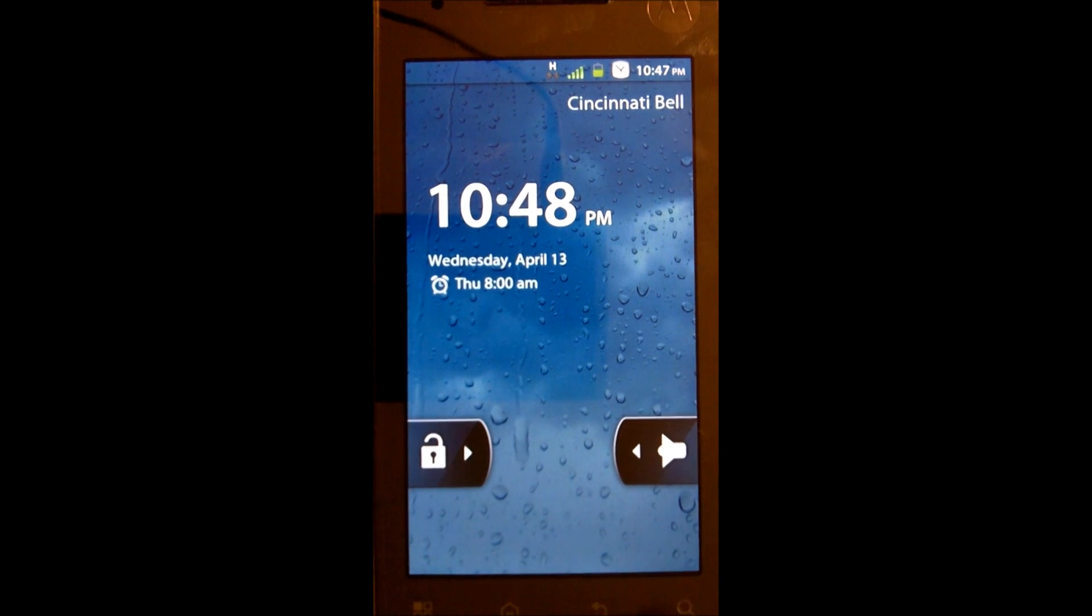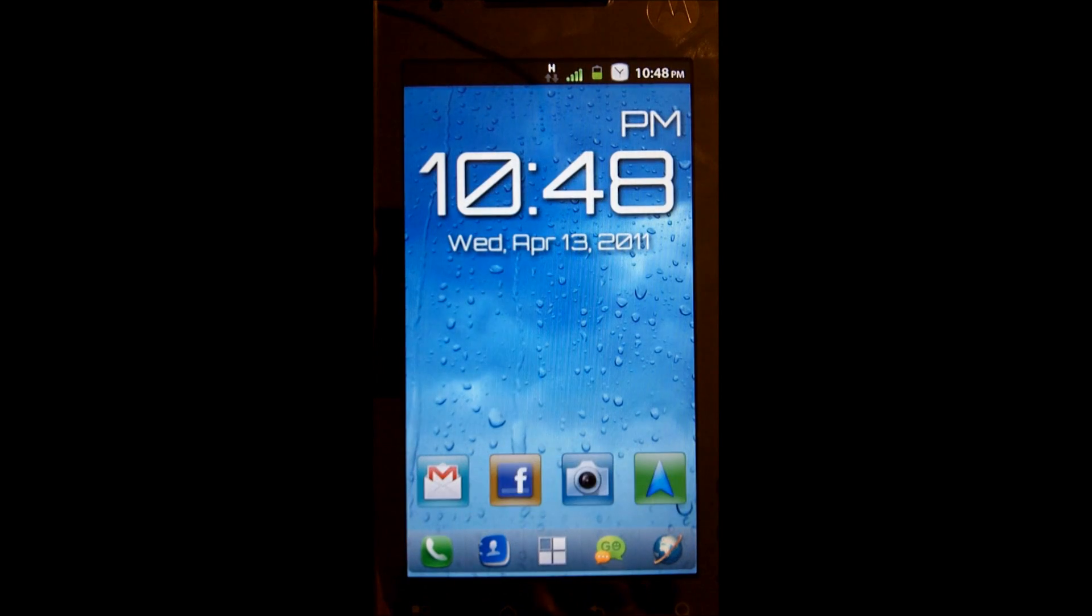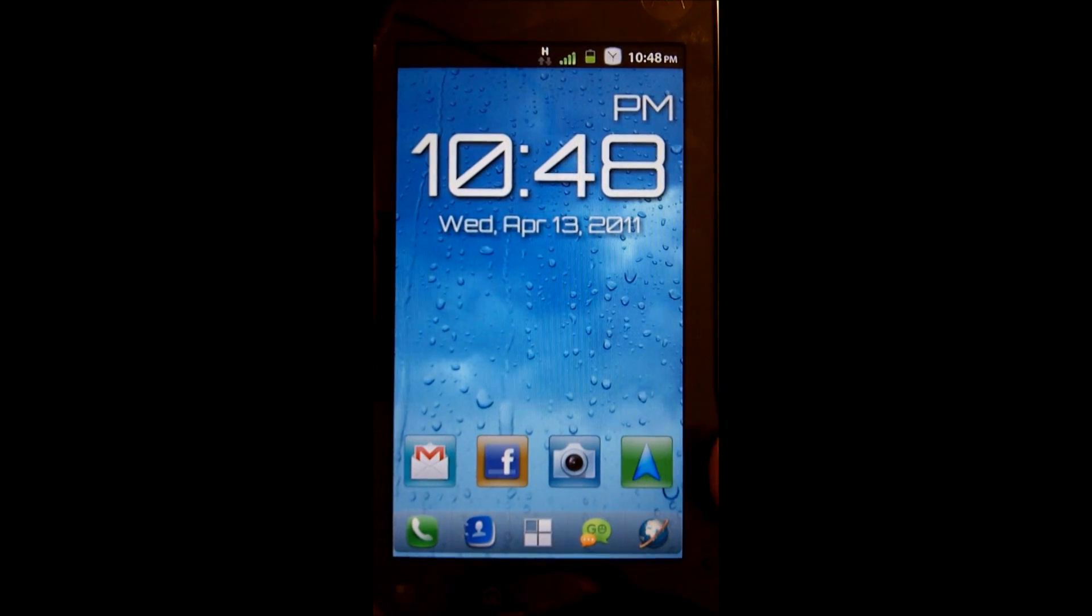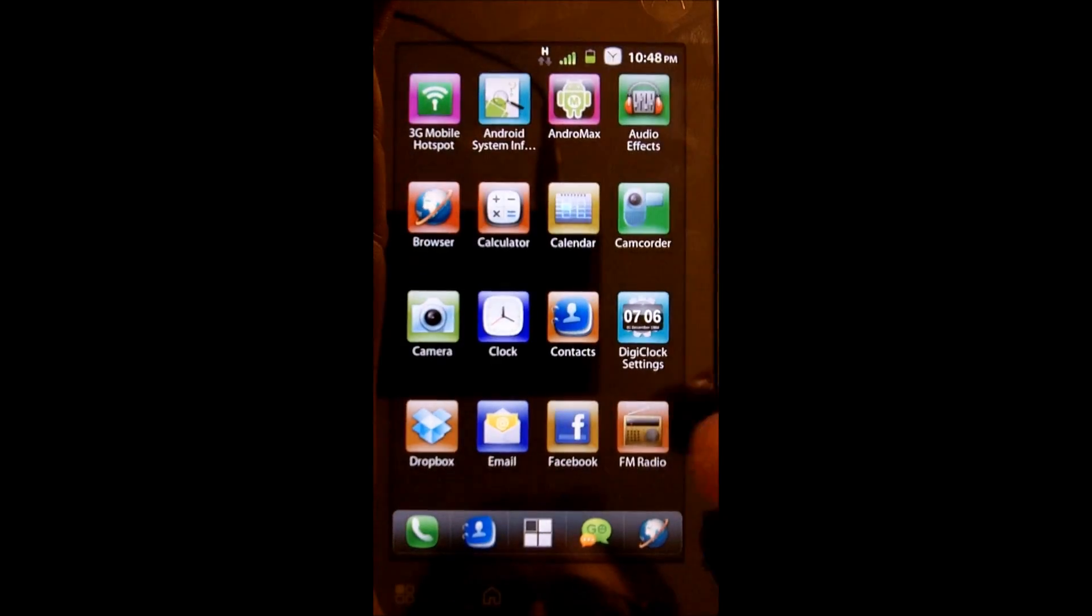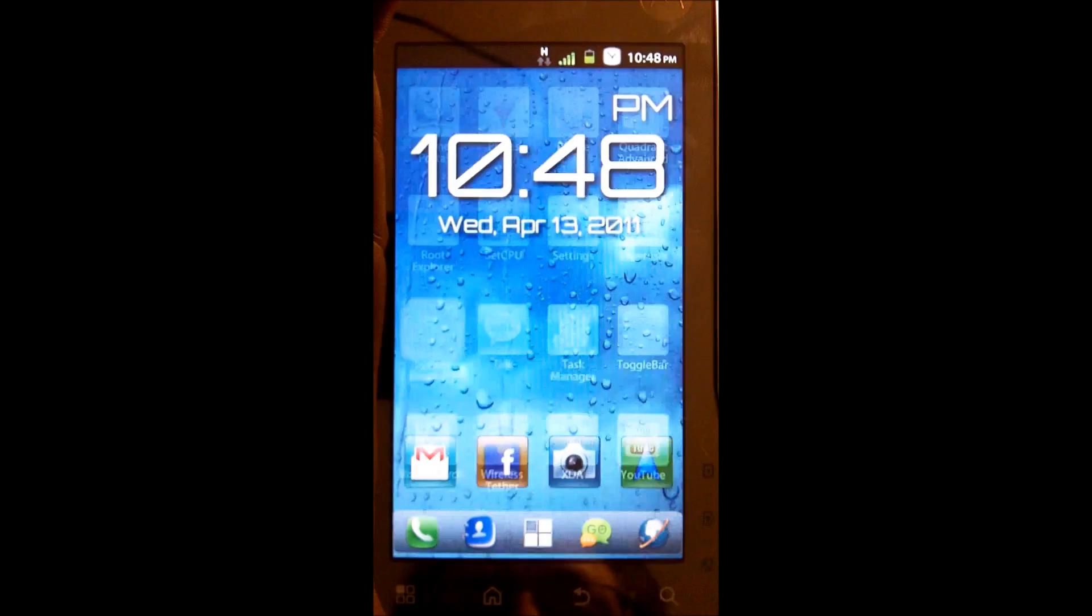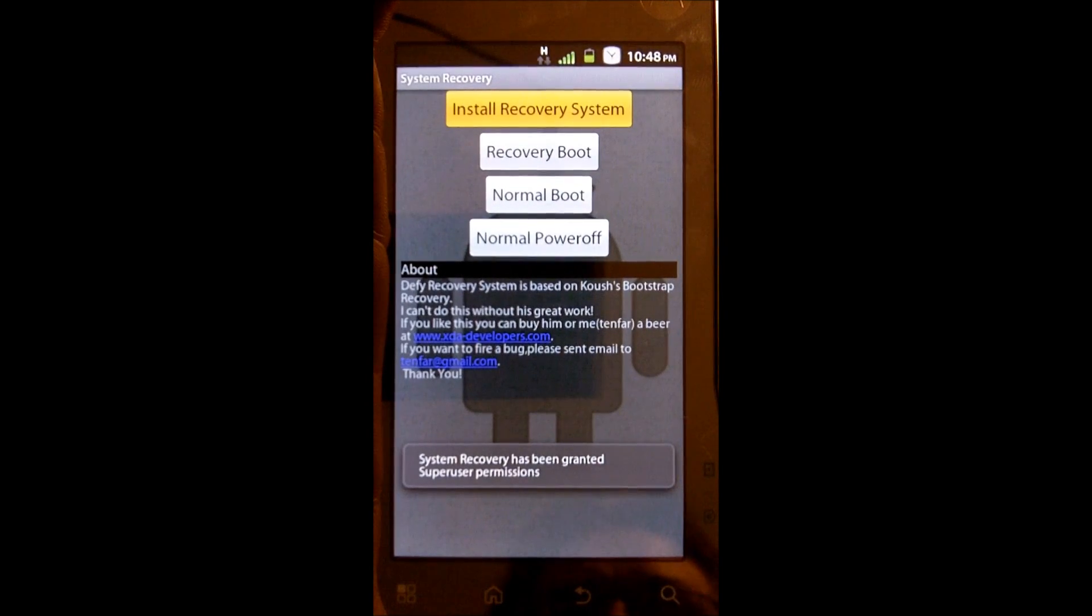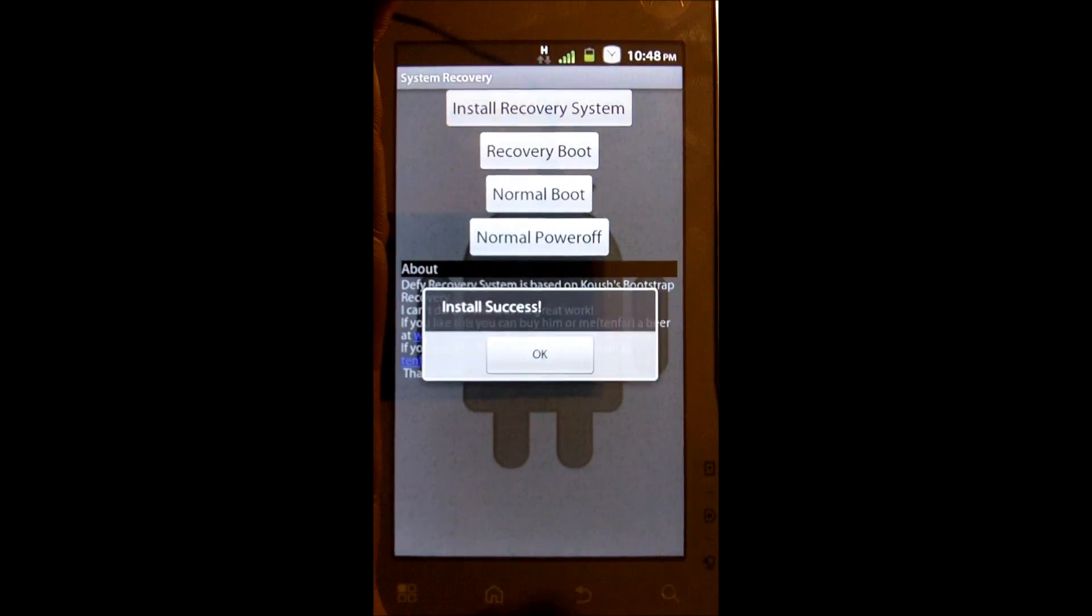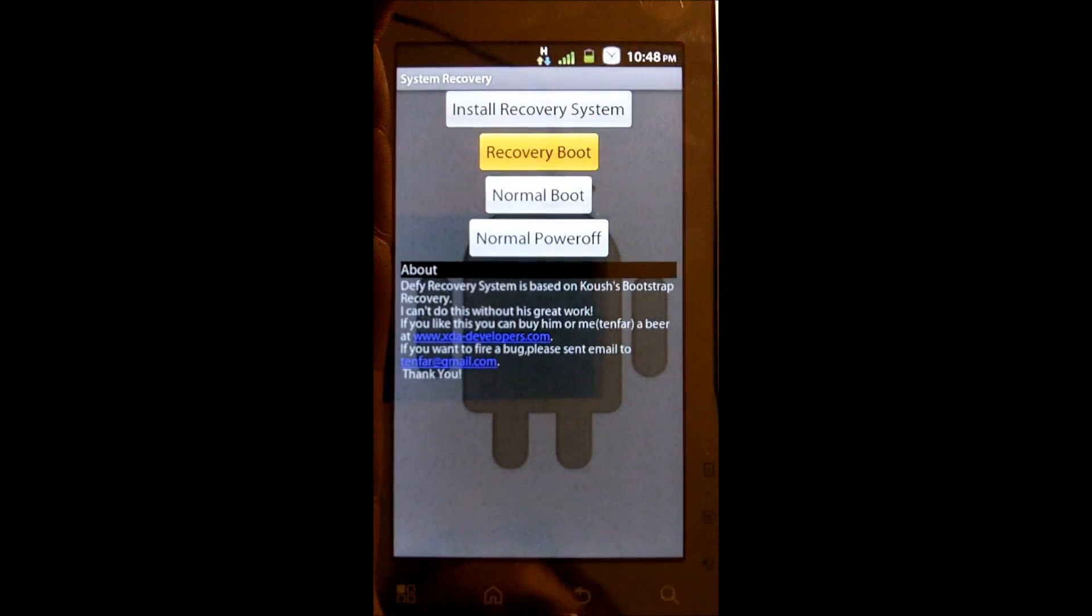We're back to the phone here. We've put the card in and I've turned the phone on. I already have a custom ROM loaded right now. We're going to go into the menu here and find system recovery. Remember, we've just recently loaded our card up, so we're going to go ahead and install the recovery system first. It may or may not come up and ask for super user permission - if it does, please allow it. Install success. Then we're going to do recovery boot.